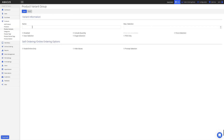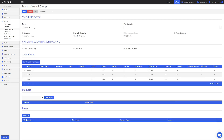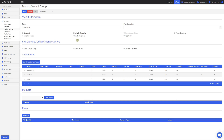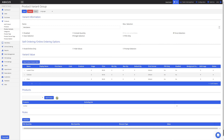Now I'll enter the variant group name and also create some variant values. Now that we've created the variant group and the product variant values, I'll change some of the settings at the top of the screen. First I'll tick Single Selection as we only want to be able to choose one of the variant values. Since we need to add a side as part of the combo, I'll tick False Selection. Now I'll attach this variant group to the combo product we created earlier and click Save.